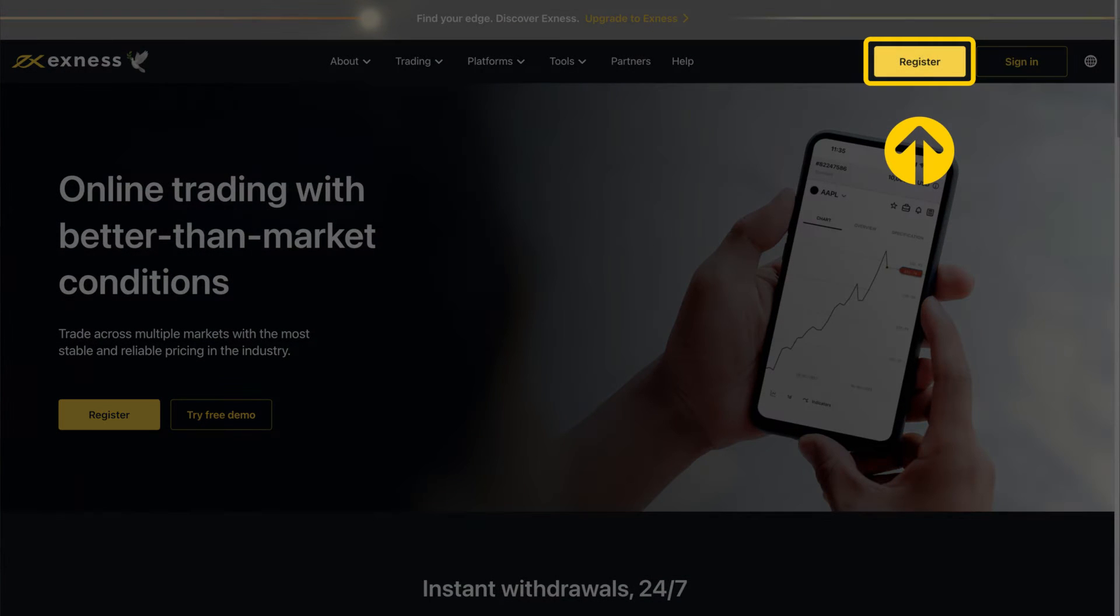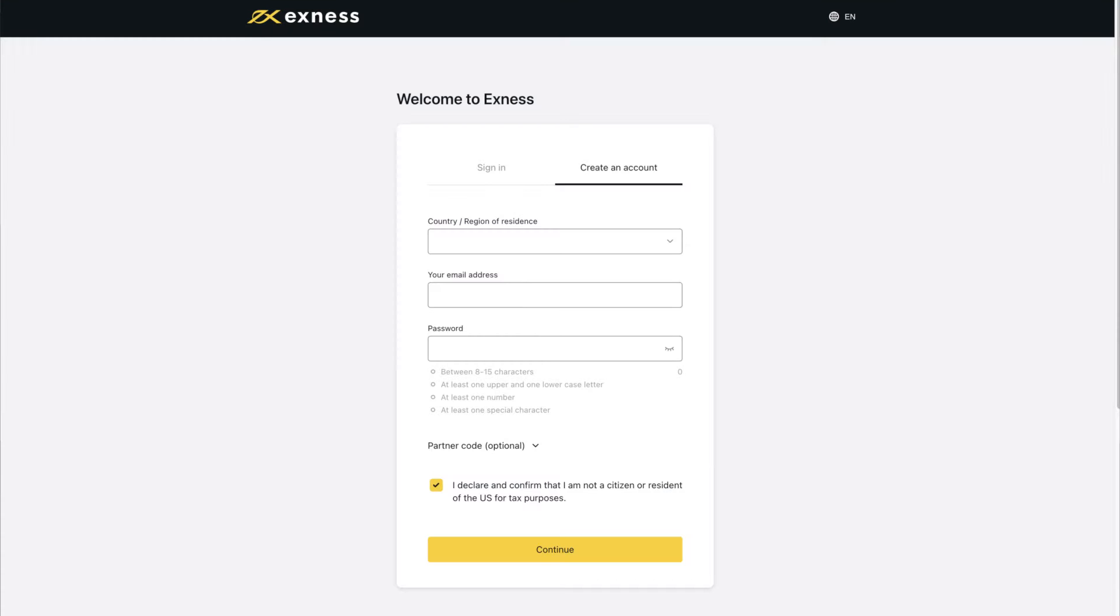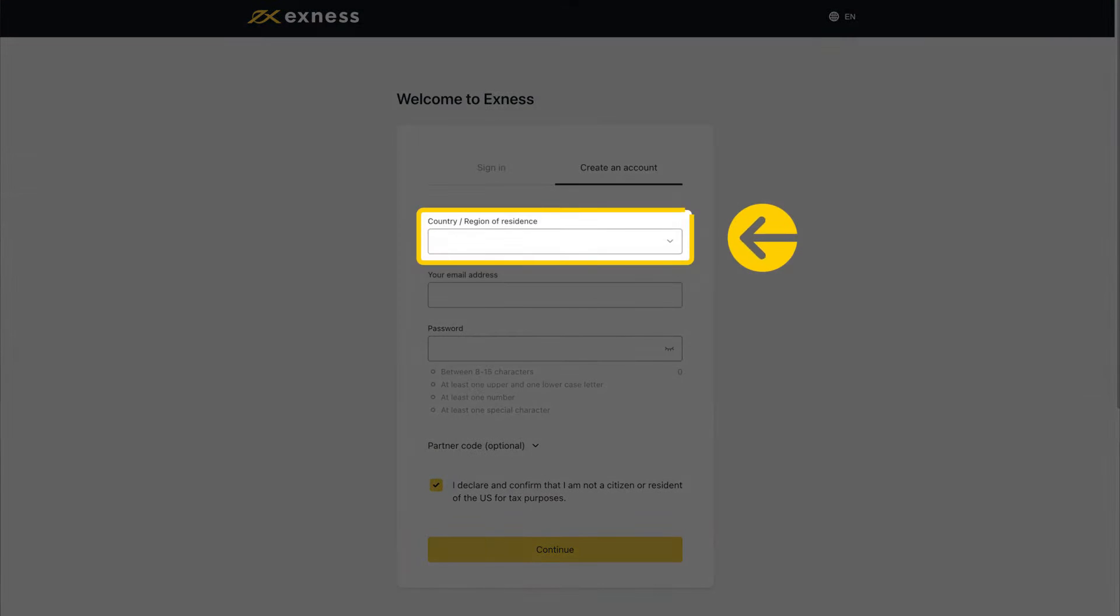To begin, visit our website and click on register. Enter your country of residence. This cannot be changed and impacts which payment systems are available in your personal area.